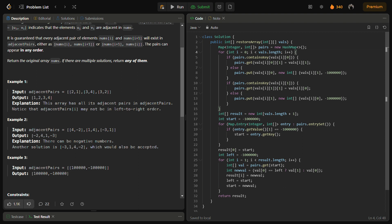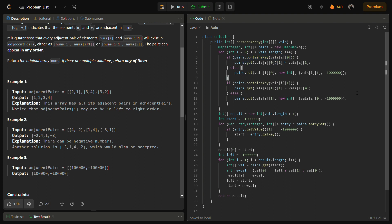We are doing the same thing. We are iterating through the given adjacent pairs and we are storing it in the pairs. Again we are checking if it already exists, then we store, otherwise we store minus infinity on the left or the right.